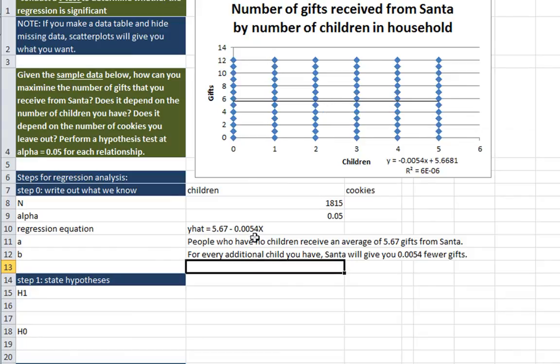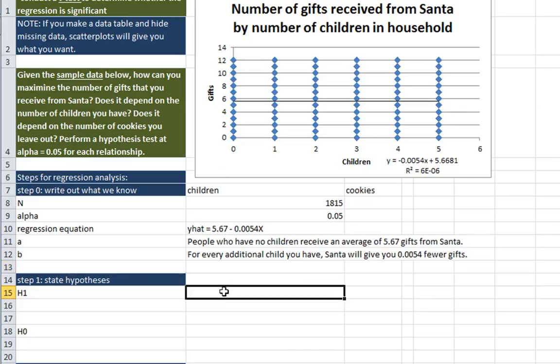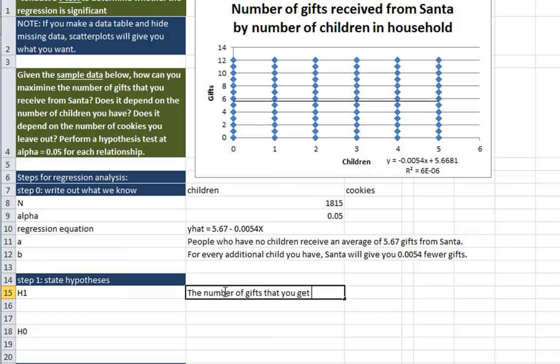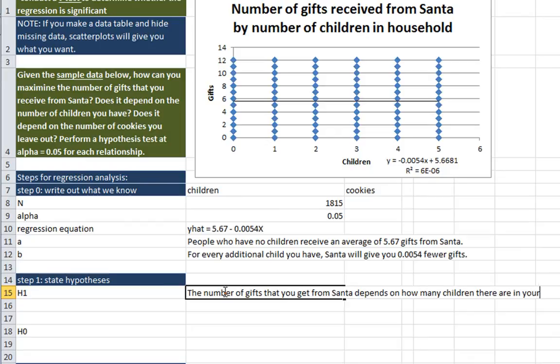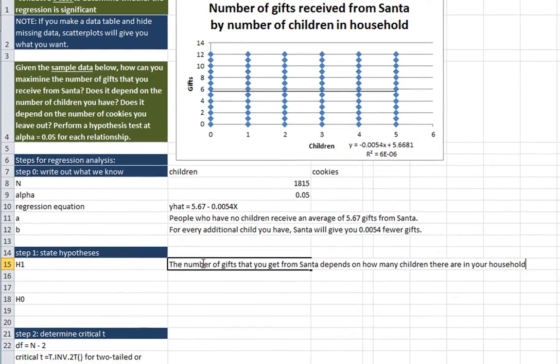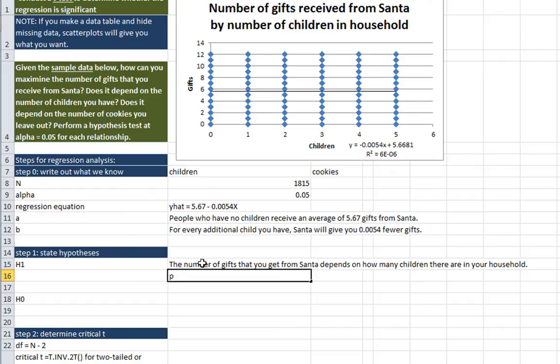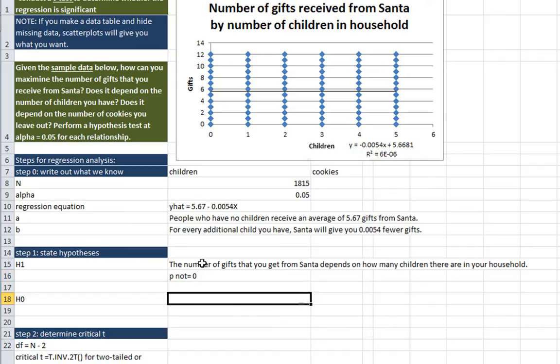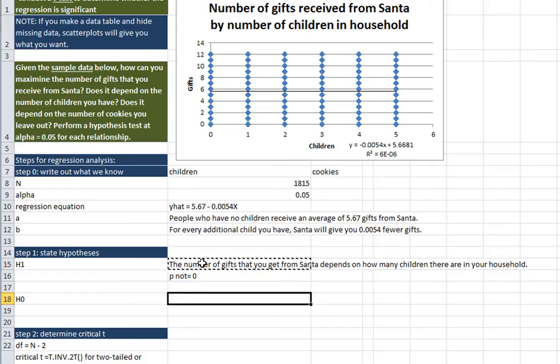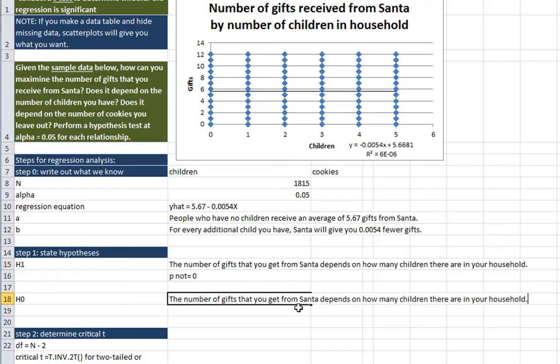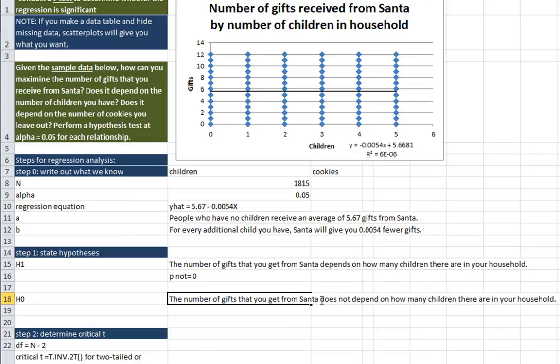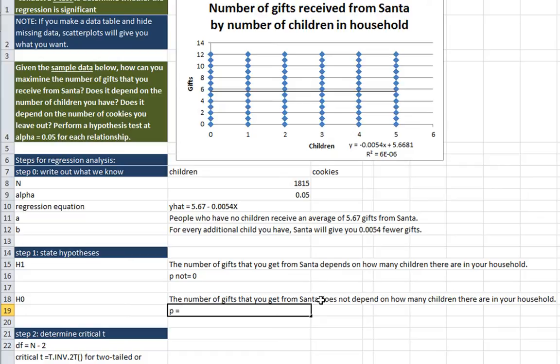Let's go and check whether this relationship is significant in the population of all people in the US. So our research hypothesis is that the number of gifts that you get from Santa depends on how many children there are in your household. And our notation for that is rho is not equal to 0. You can use the notation if you want on the answers worksheet. I'm just typing in p here and not equals for brevity. And our null hypothesis is that the number of gifts that you get from Santa does not depend on how many children there are in your household. And our rho, our correlation in the population, would be 0 for null hypothesis.